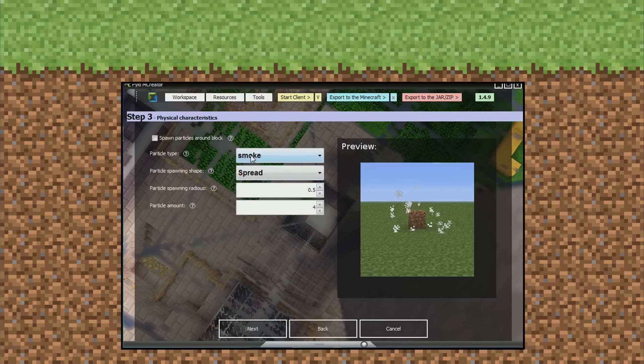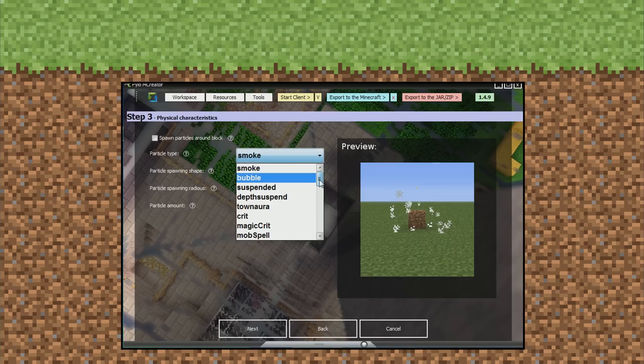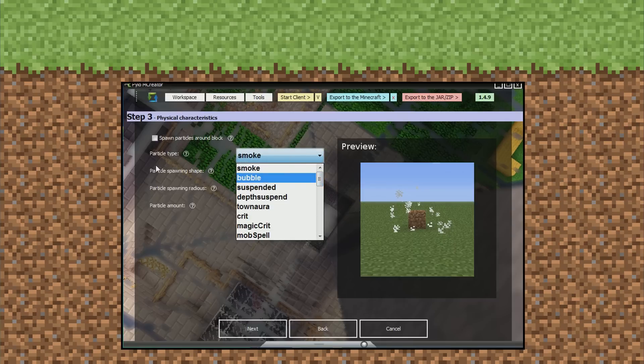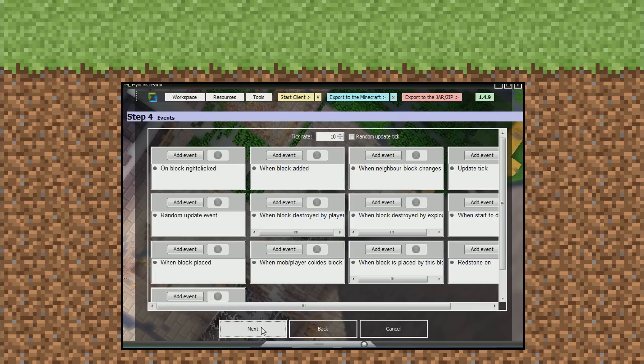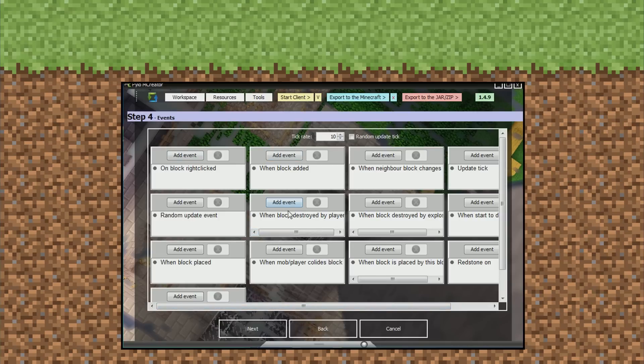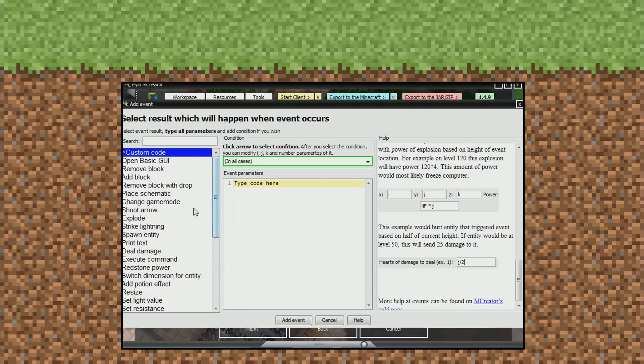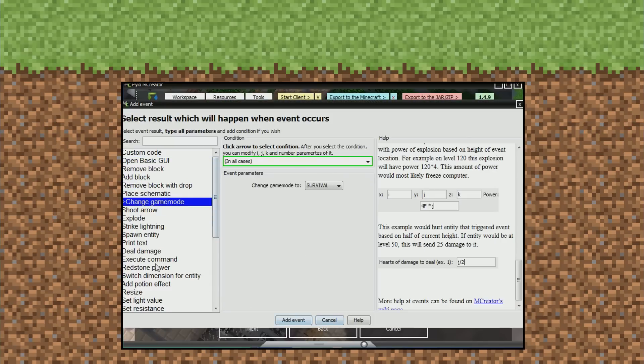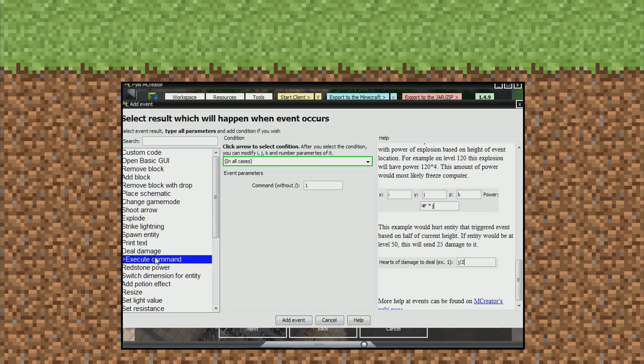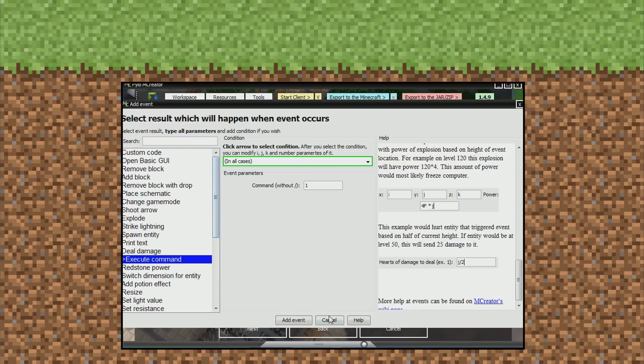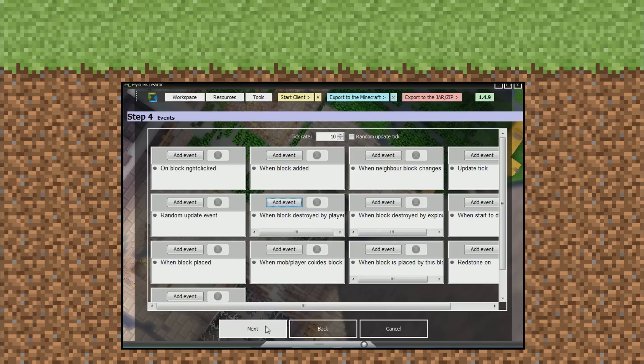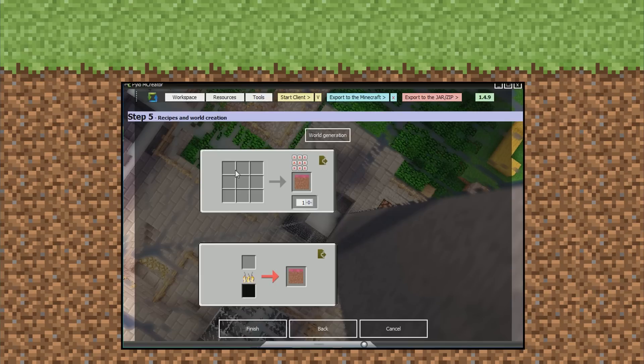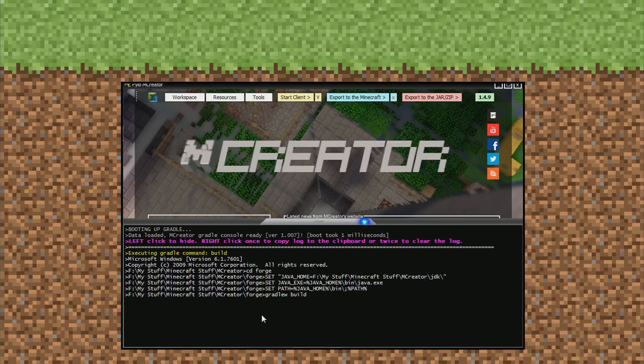Do you want any particles around the block? It's cool. No, we don't want that. It's fine. You can add an event. So when you mine the block, when block destroyed by player, you can change game mode, redstone power, execute command. So that's pretty cool. That's good stuff. Okay, so here, crafting recipes. You can't usually make dirt, so crafting recipes are all cool. Now finish.